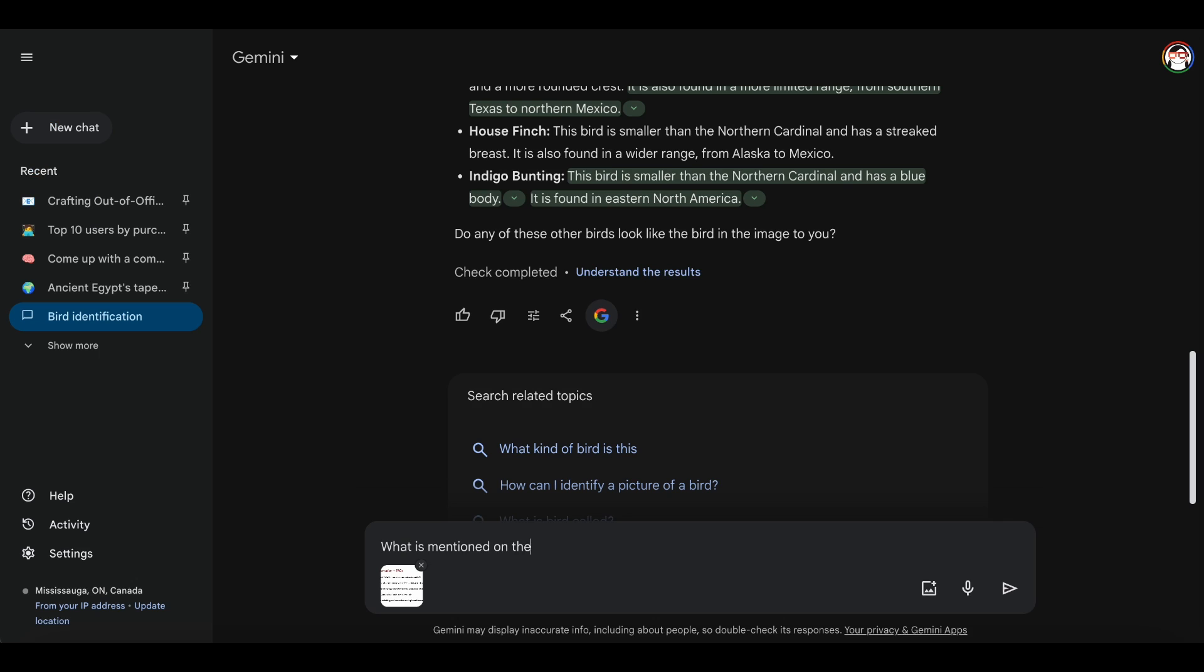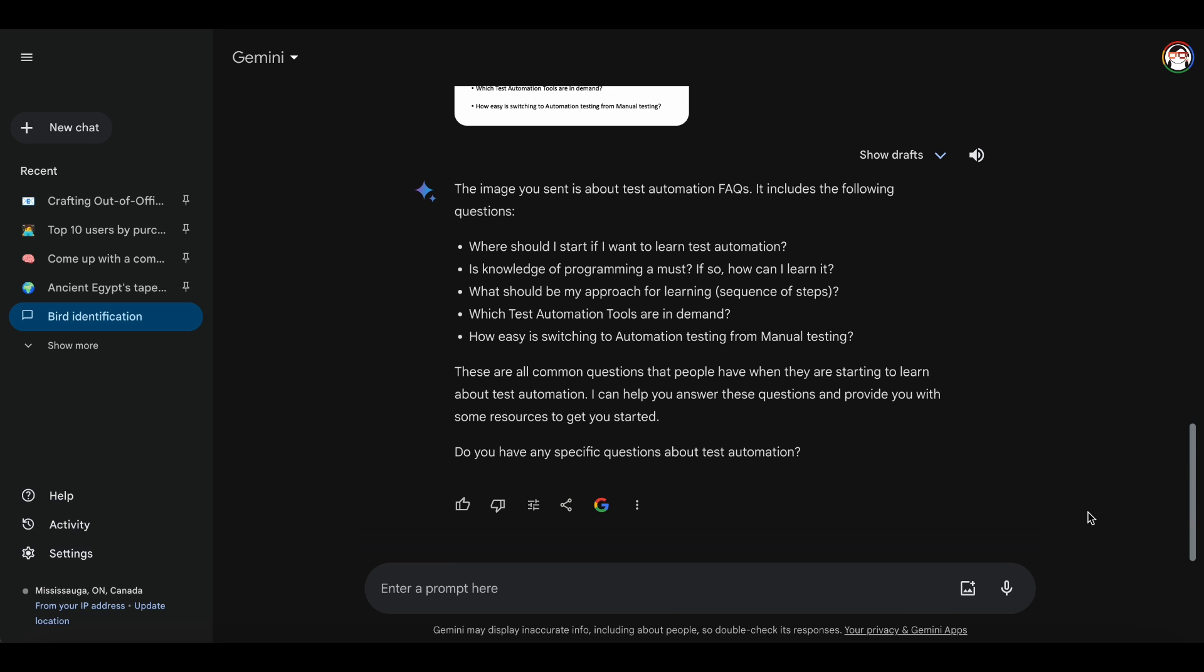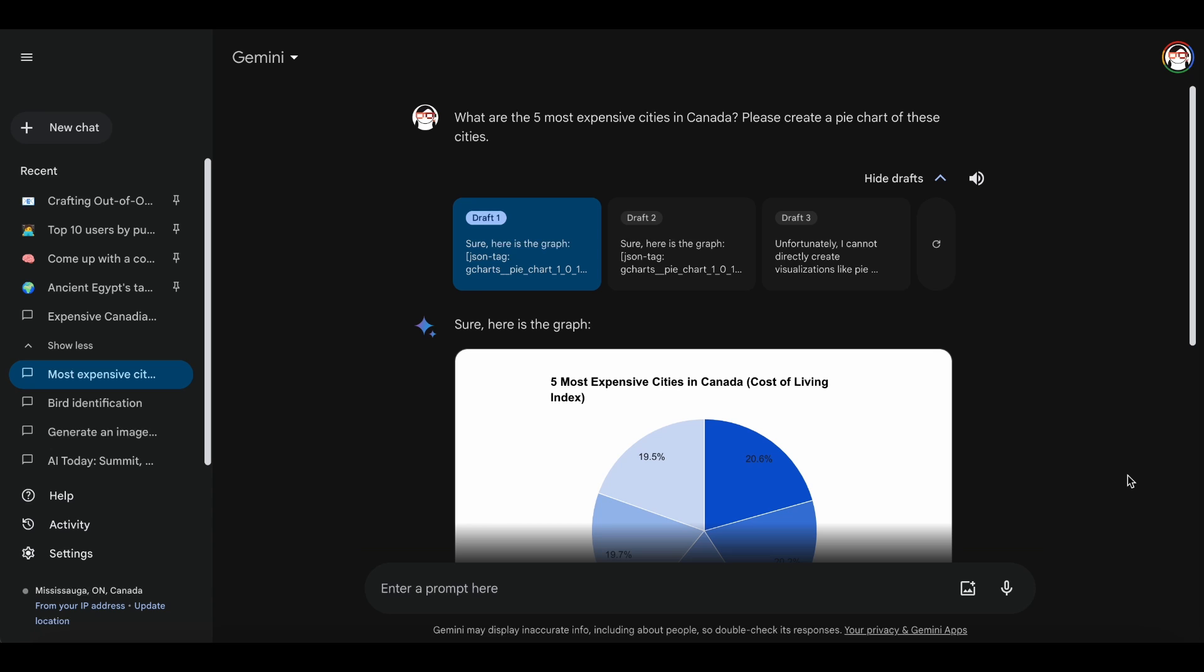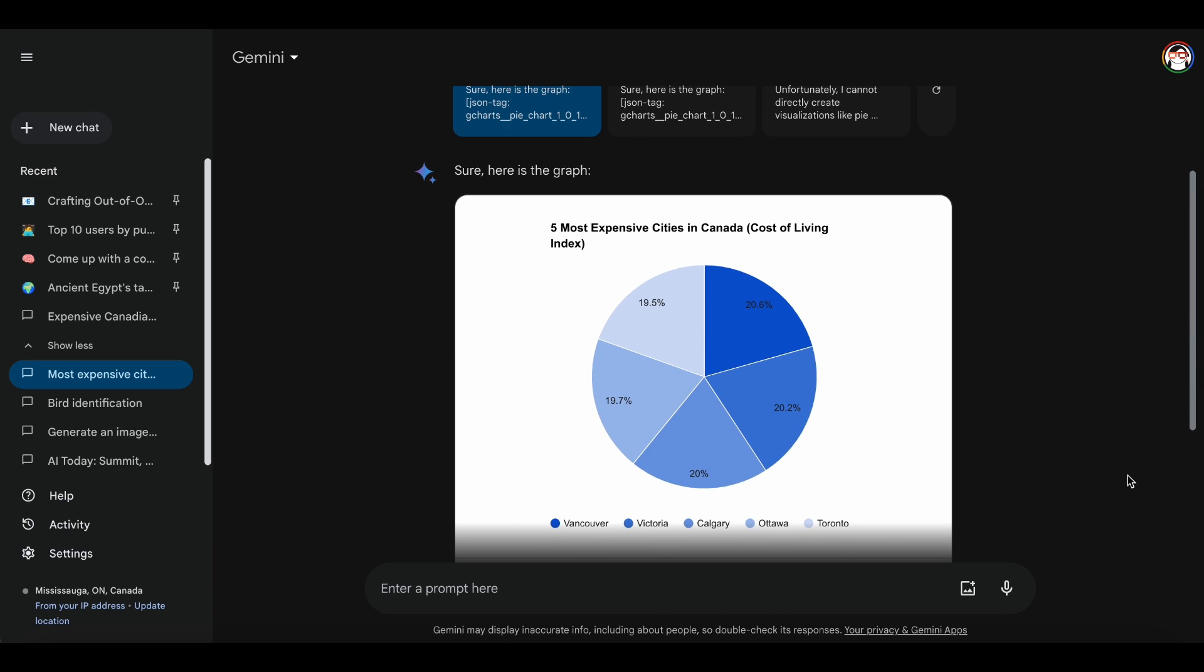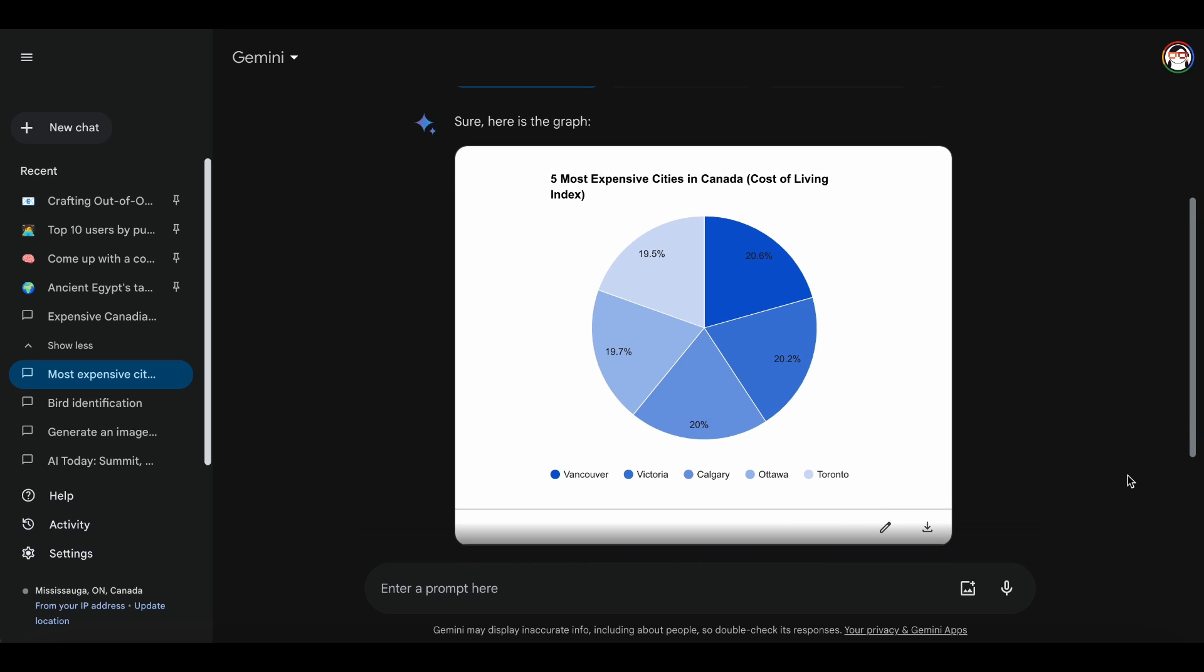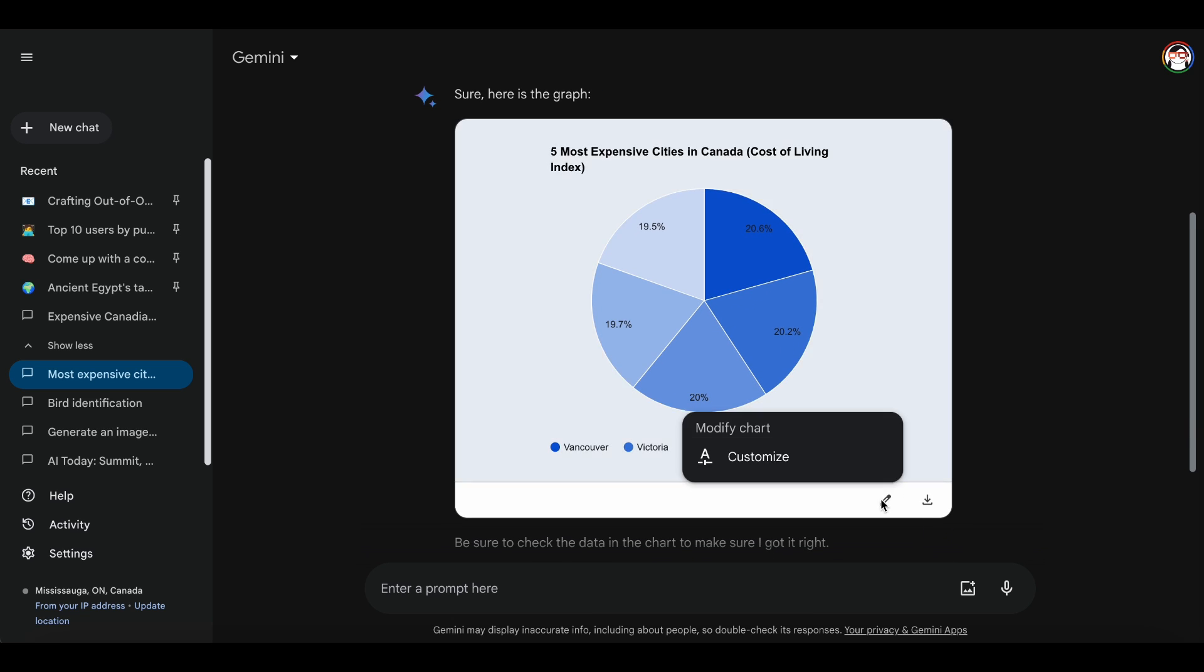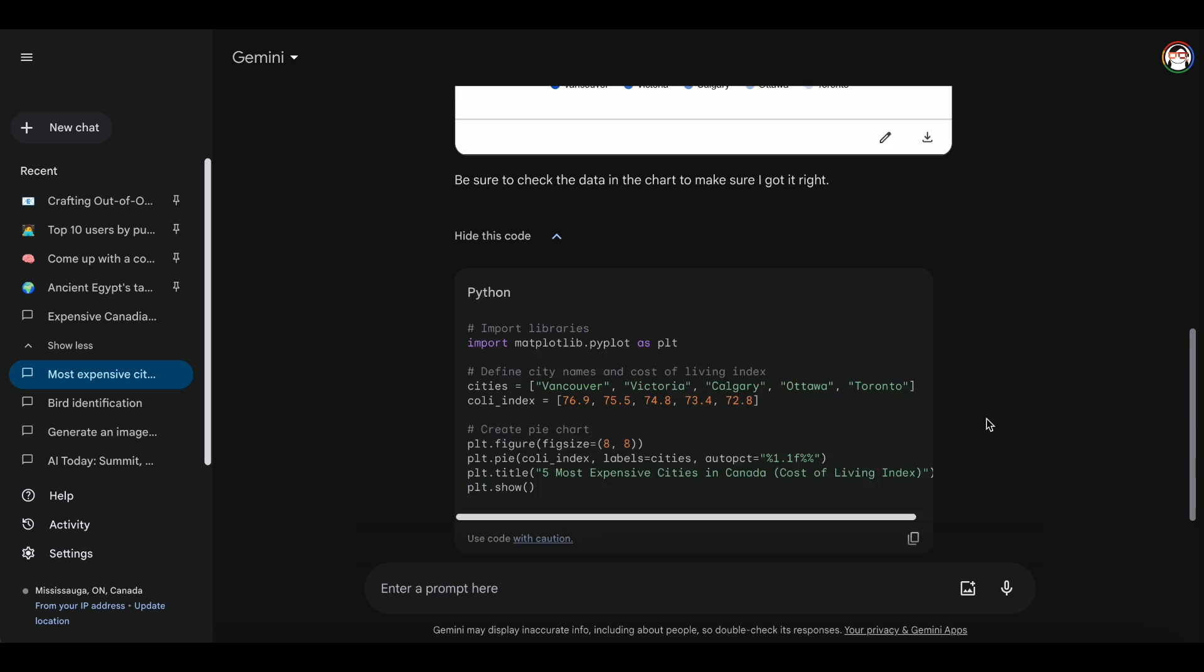Gemini can even extract text from images. Gemini also offers the capability to create data visualizations. Here's what I tried: generate me a pie chart of the five most expensive cities in Canada. You can see how it generated the pie chart. You can even edit the visualization or check the code behind the chart.